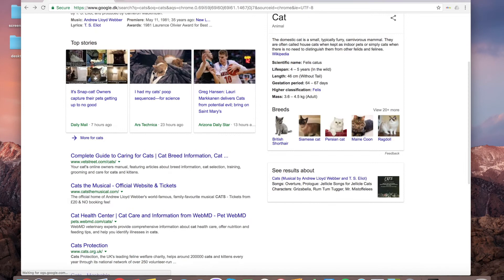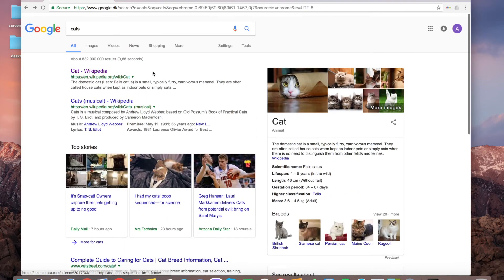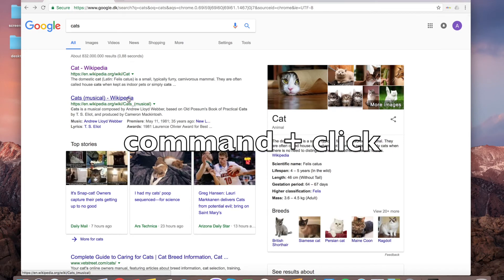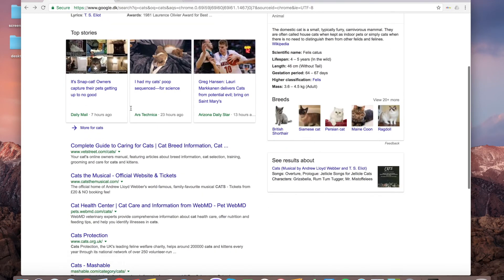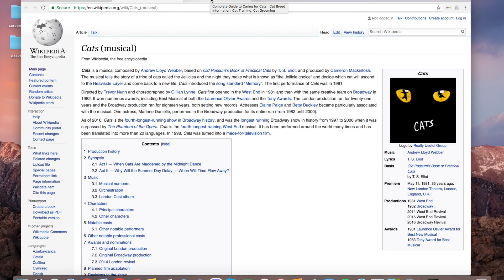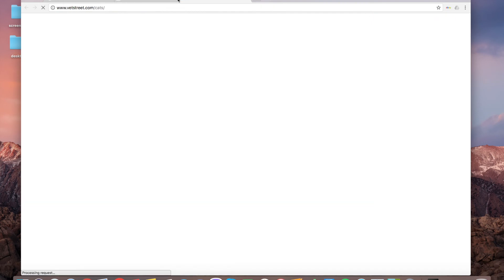To prevent that on Mac, you just need to press Command and click. And you have new pages in new tabs. Thanks for watching.